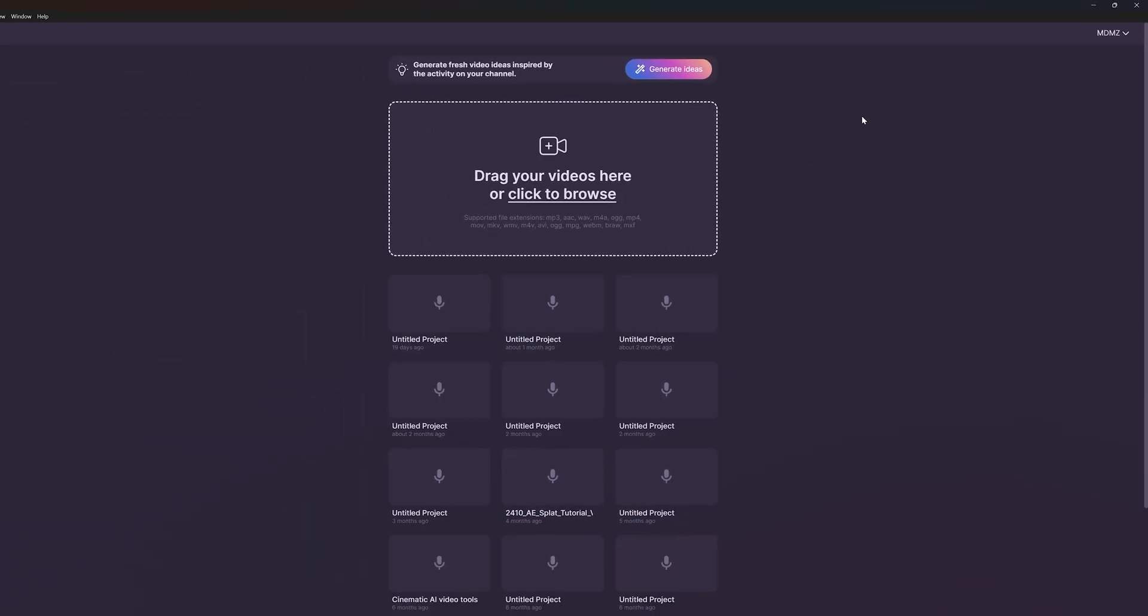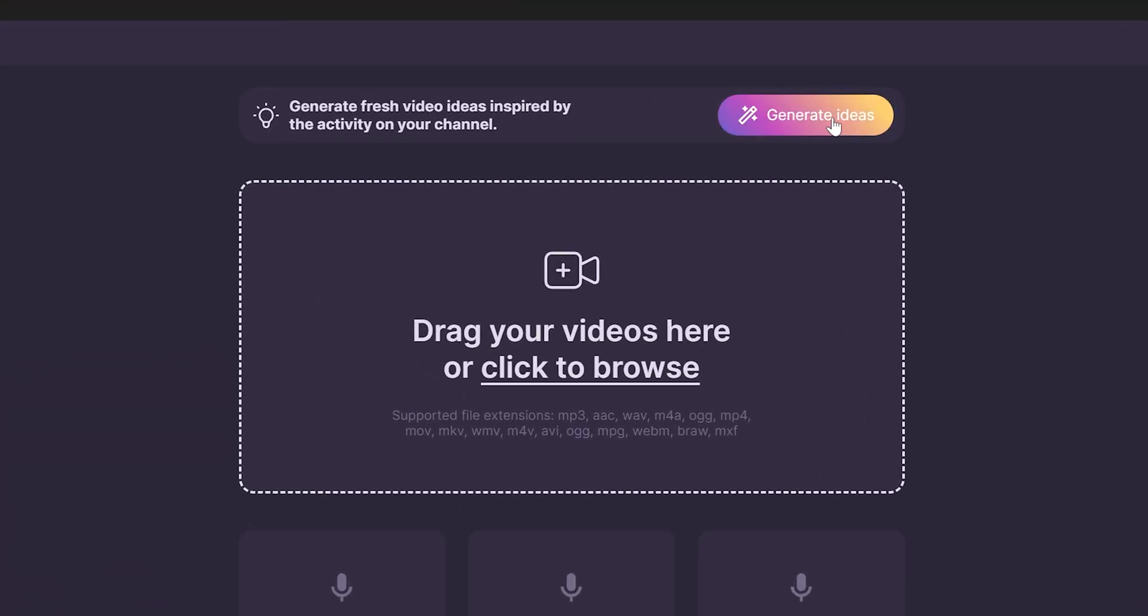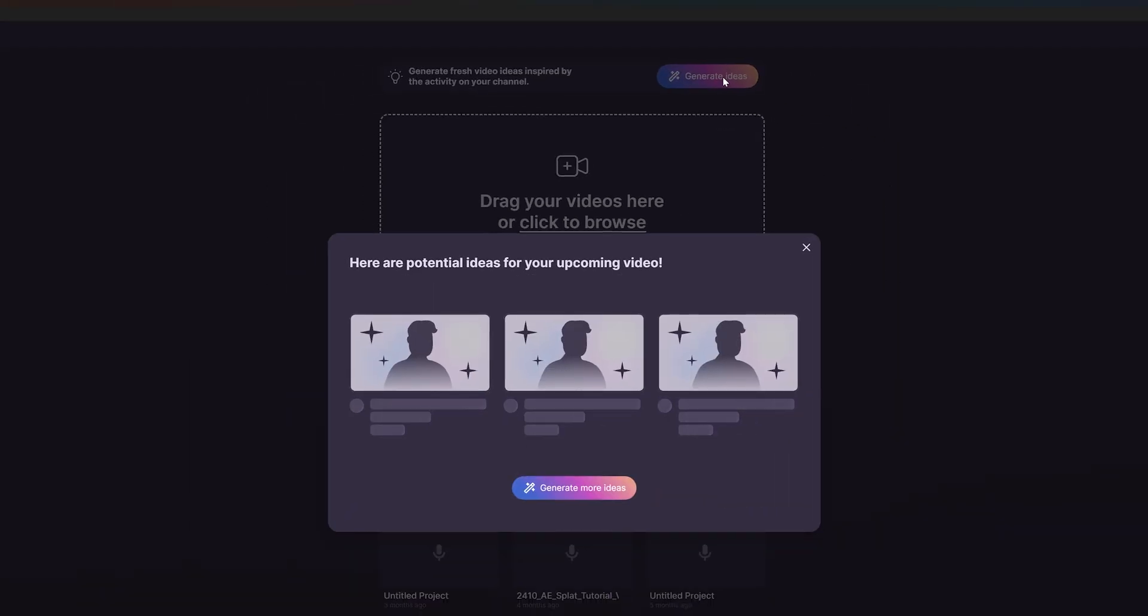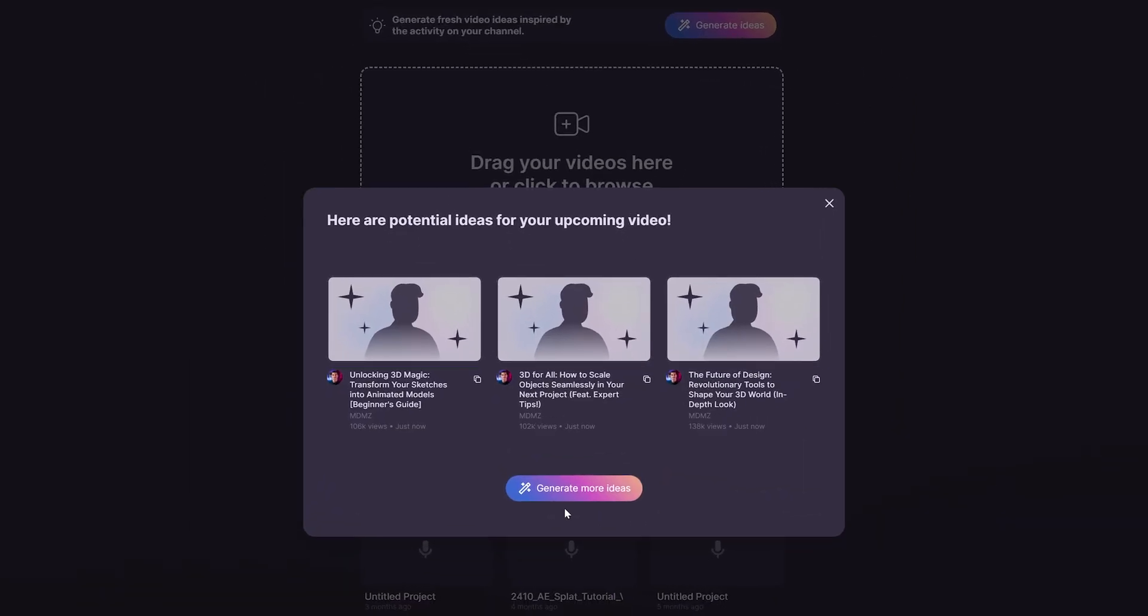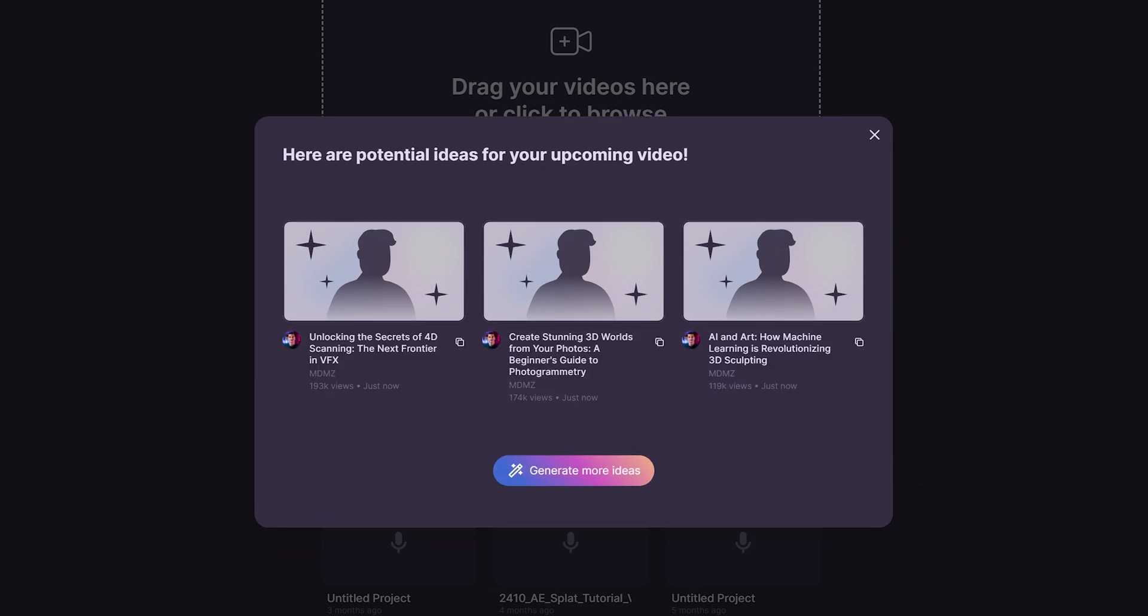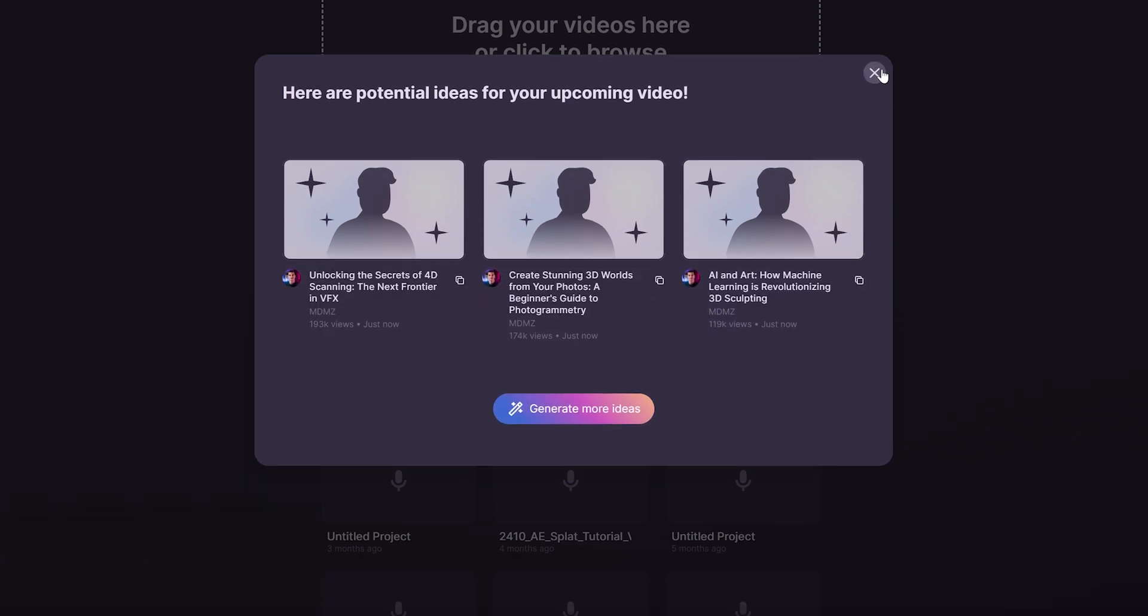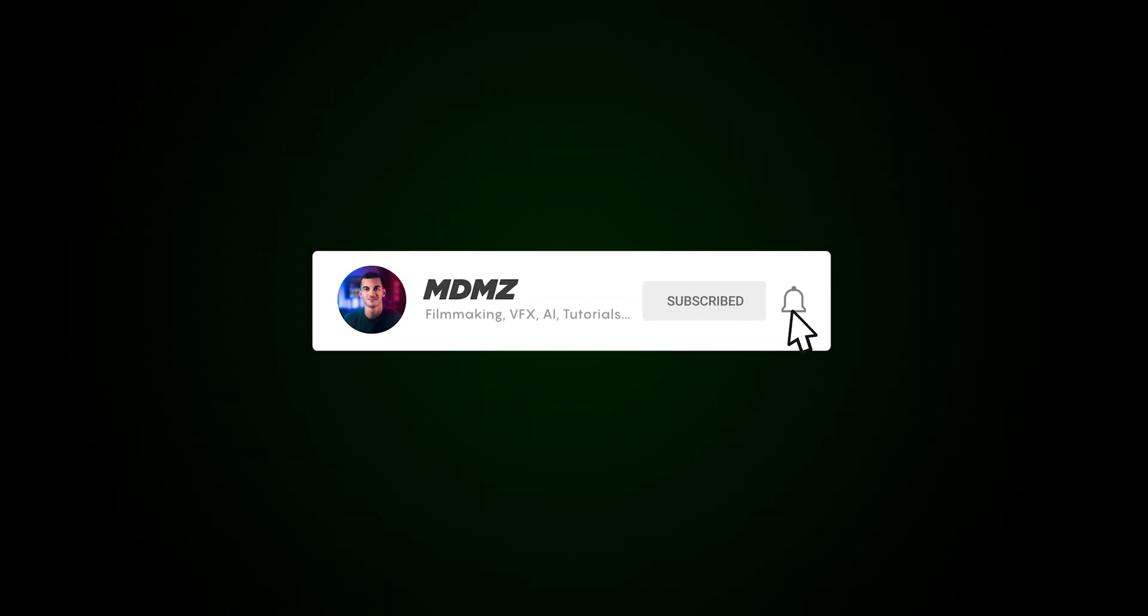When you log into Gling AI with your YouTube channel, you can use it to generate video ideas based on your channel's activity, which I find really cool. You know what would be even cooler though? If you hit that subscribe button.